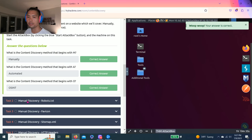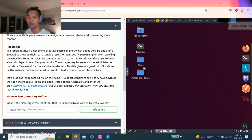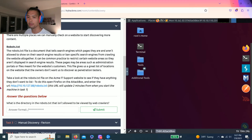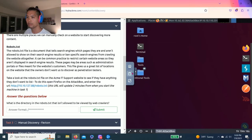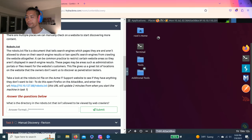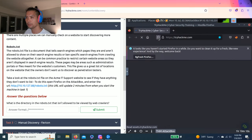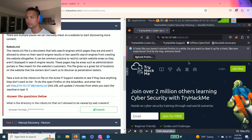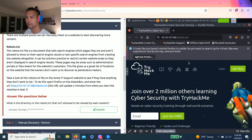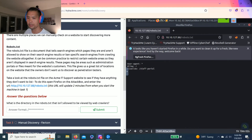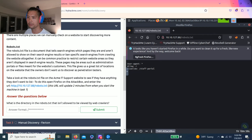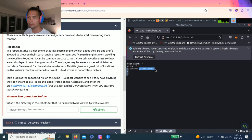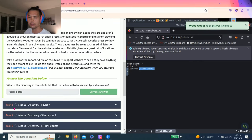Let's go task two. Manual discovery robots dot txt. The question is what is the directory in the robots txt that isn't allowed to be viewed by web crawlers. There's a website link here. So let's copy the link, go to clipboard. And paste and go. Let's see what this says. I want to check if my mic is on. Yes, I'll get my mic on. It says, is it allowed? Disallow. And it's a staff portal. Copy and paste. Awesome.